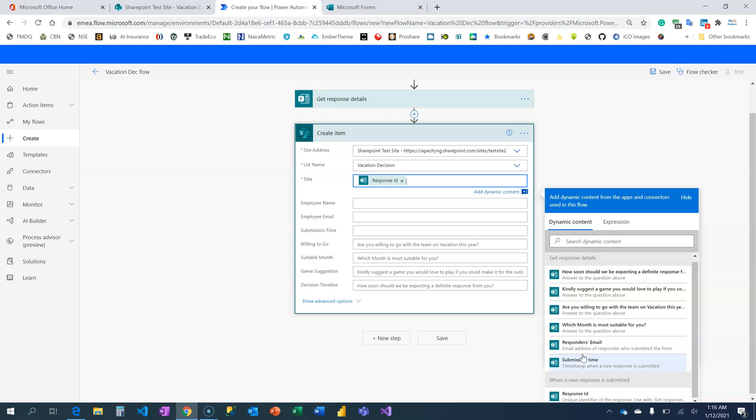By the way, I have a couple of videos on this channel that show how to create your form the right way so you can retrieve the employee name. I'm going to show in another video how we get the employee name.